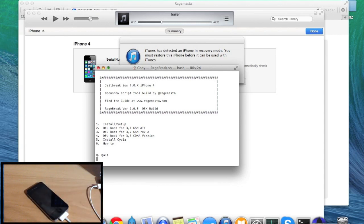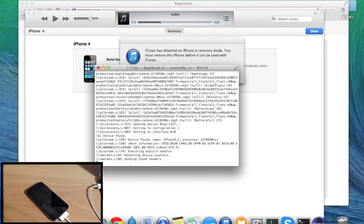Now all you need to do is boot the device. You can see the options here: 2 is for GSM AT&T, 3 is for GSM Rev A, and 4 is for CDMA Verizon. I have a GSM AT&T so I'm going to hit 2 and hit enter, and it should start to boot your device.